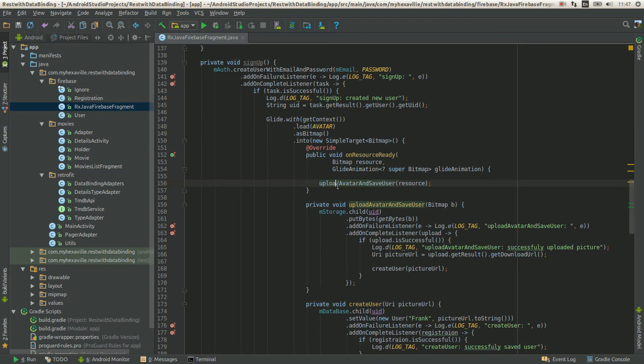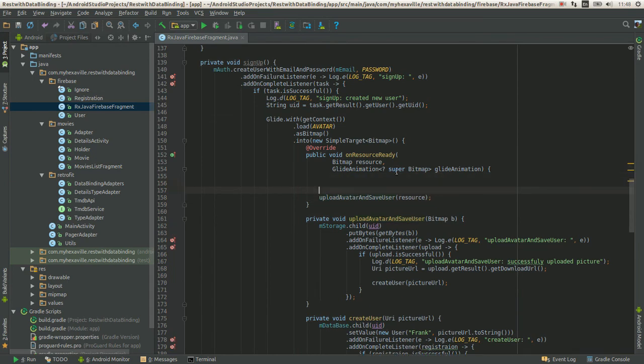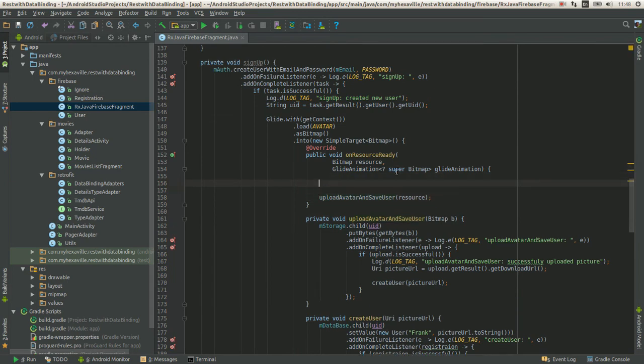And the second thing which is ugly is that you have to name your methods with two actions, or even more, or even five, six, as many callbacks as you have inside.